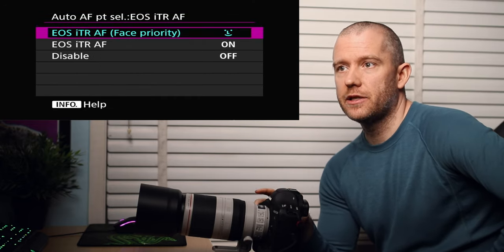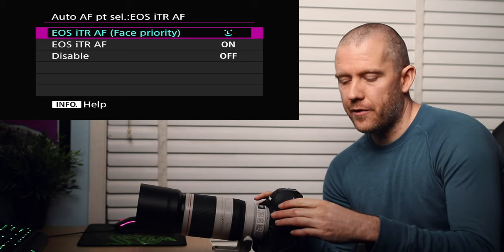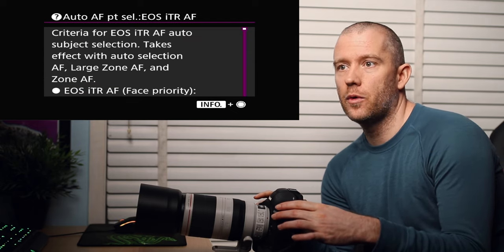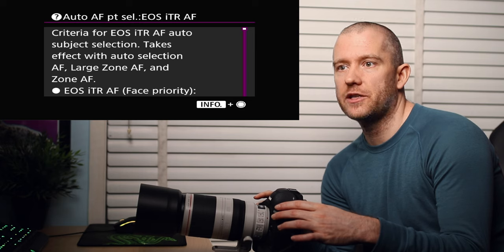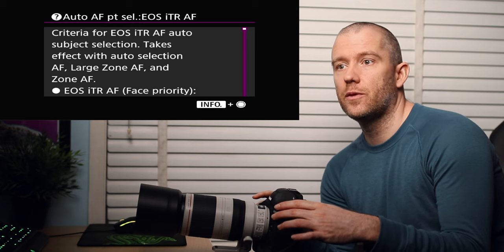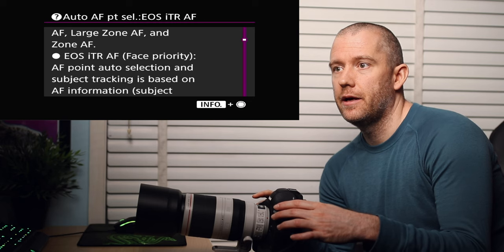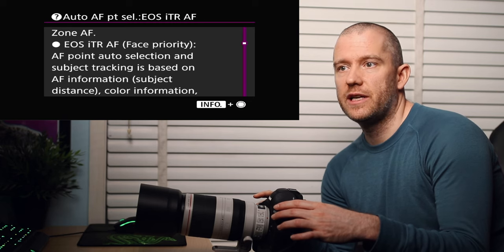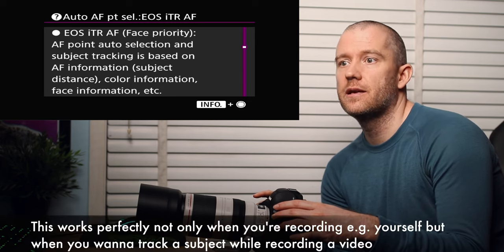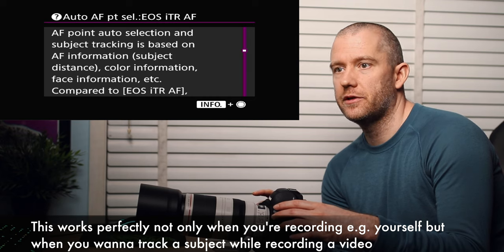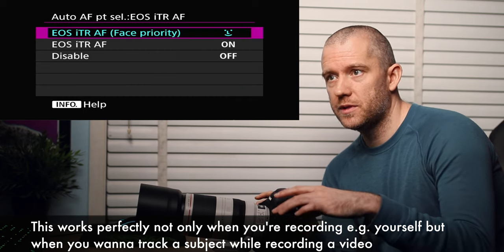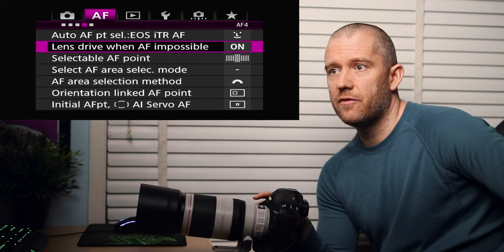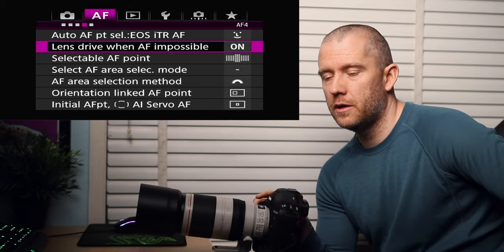Autofocus point selection. This one is face priority. Criteria for EOS iTR AF auto subject selection takes effect with auto selection AF, large zone AF, and zone AF. I have got the face priority switched on. AF point auto selection and subject tracking is based on AF information, subject distance, color information, face information, etc. So this is what I use. This is the most accurate I believe. Lens drive when AF impossible is on. What does this mean? Continue focus search when focus could not be achieved. The lens drive keeps operating to find the focus position.